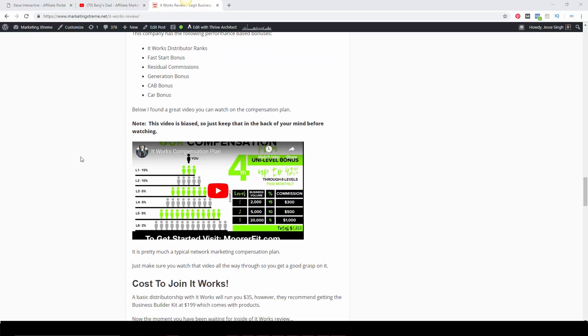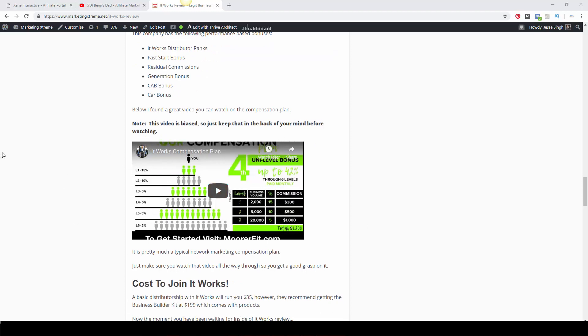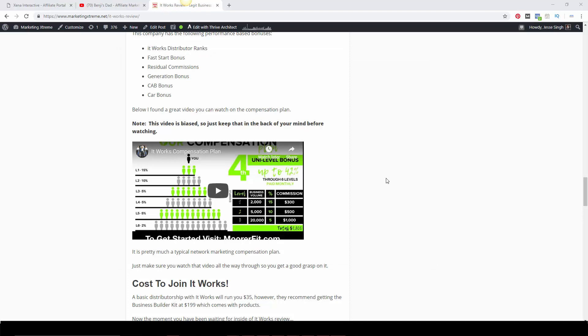Again, I have this in the description below, the blog post that you can go through. Just watch it all the way to the end to get a very good grasp of the comp plan. Just so you know, the video is biased because it's done by an It Works distributor, so it'll be a little bit on the hype-y side, but it gives you a good general idea of what the comp plan is all about.